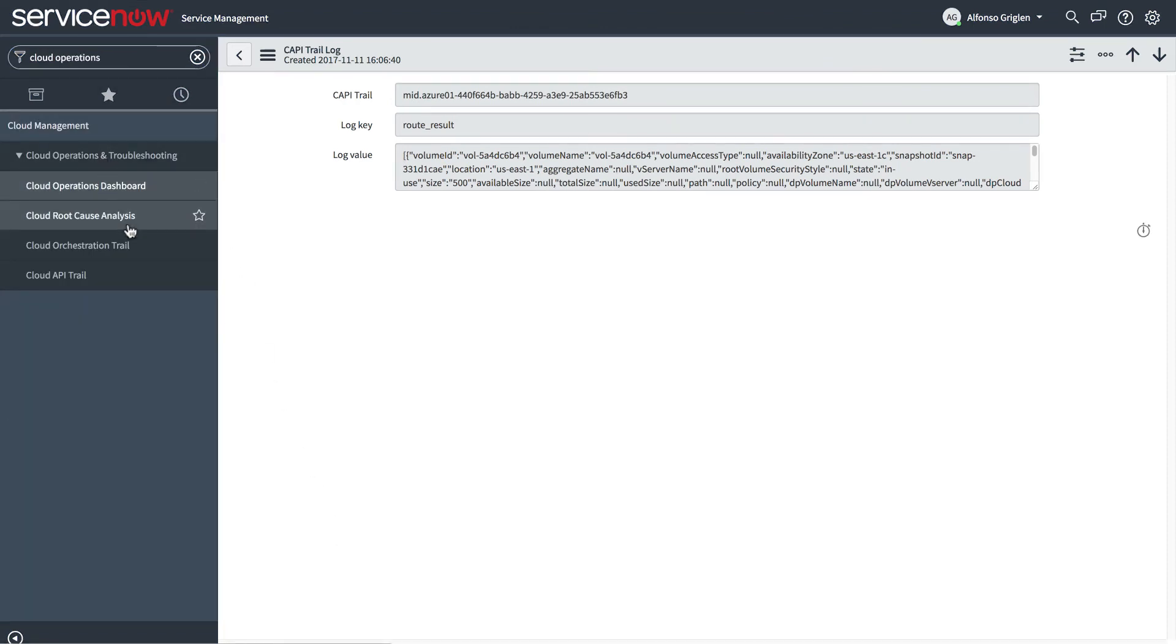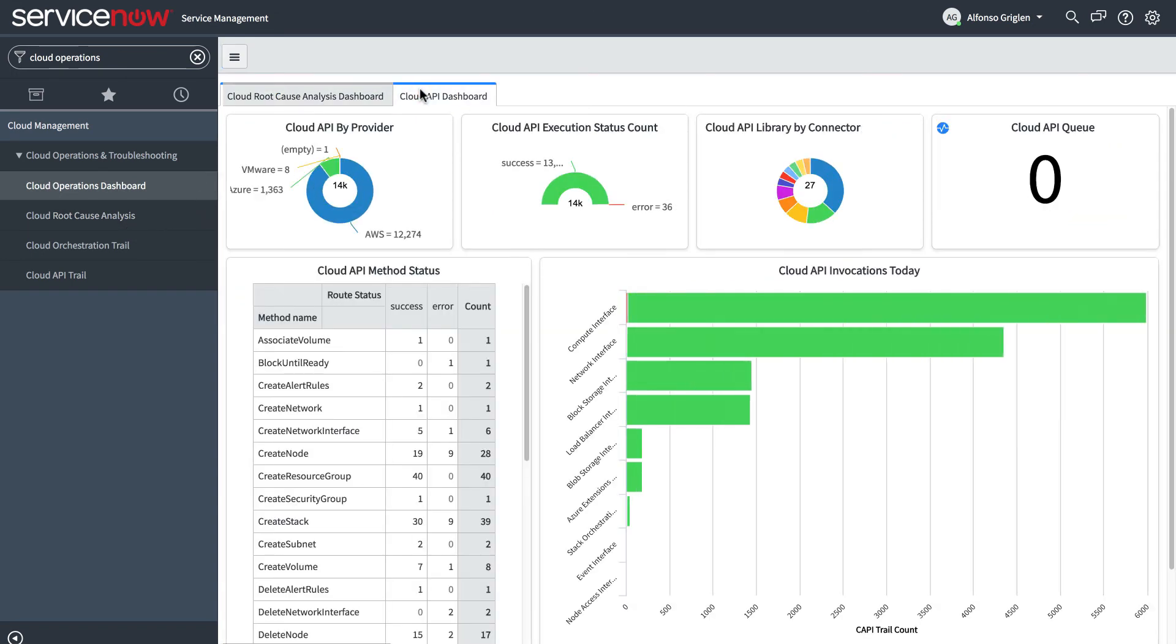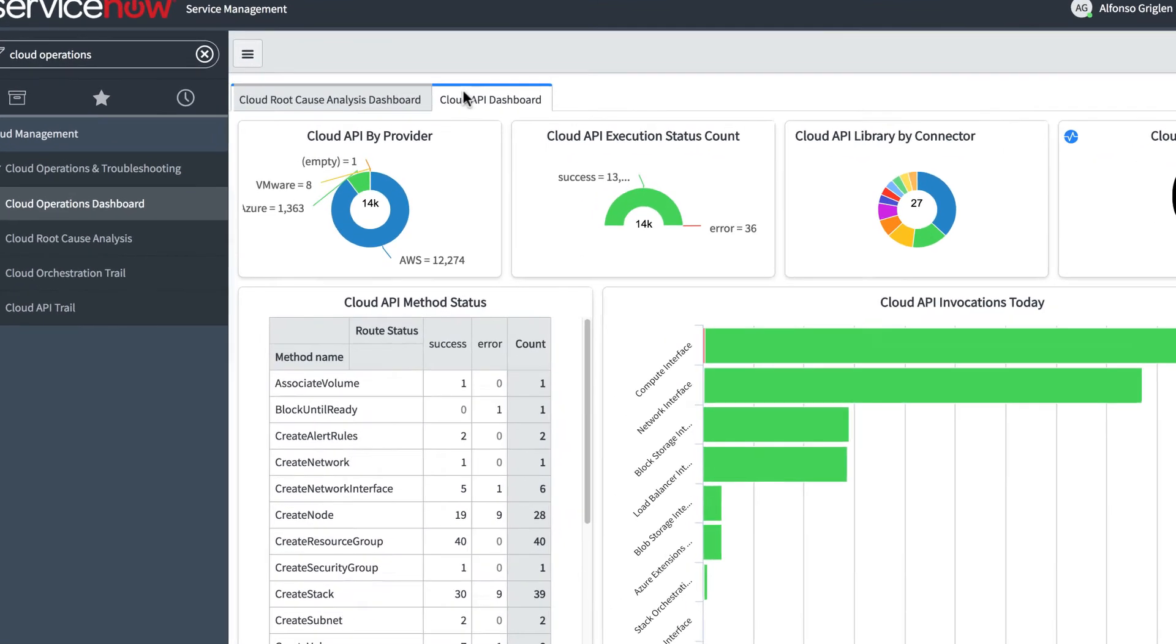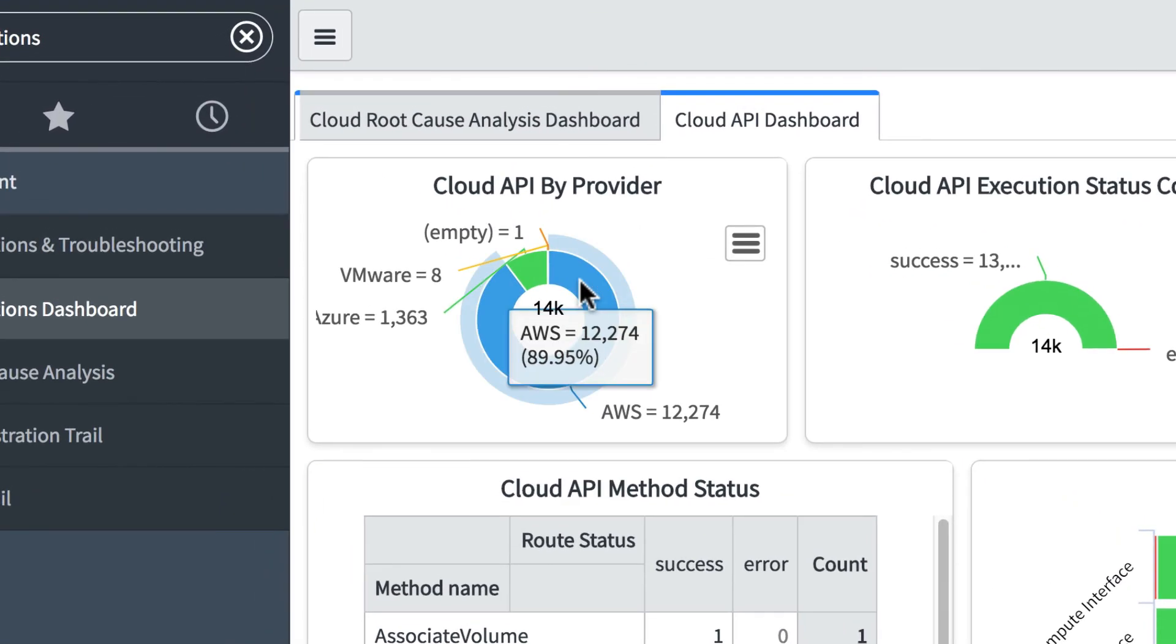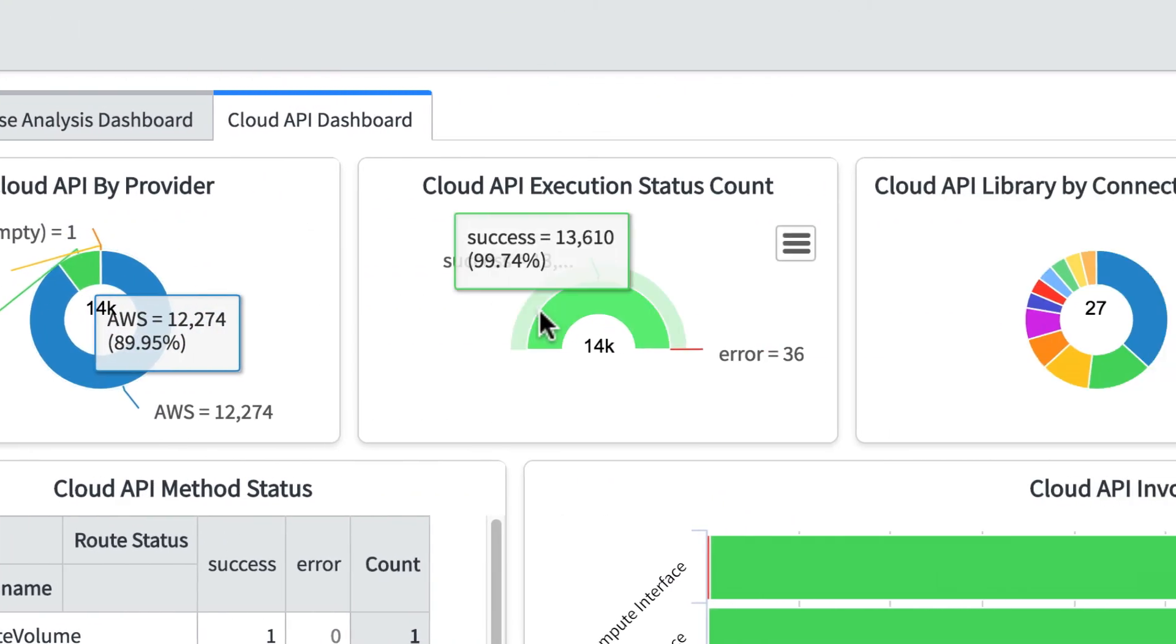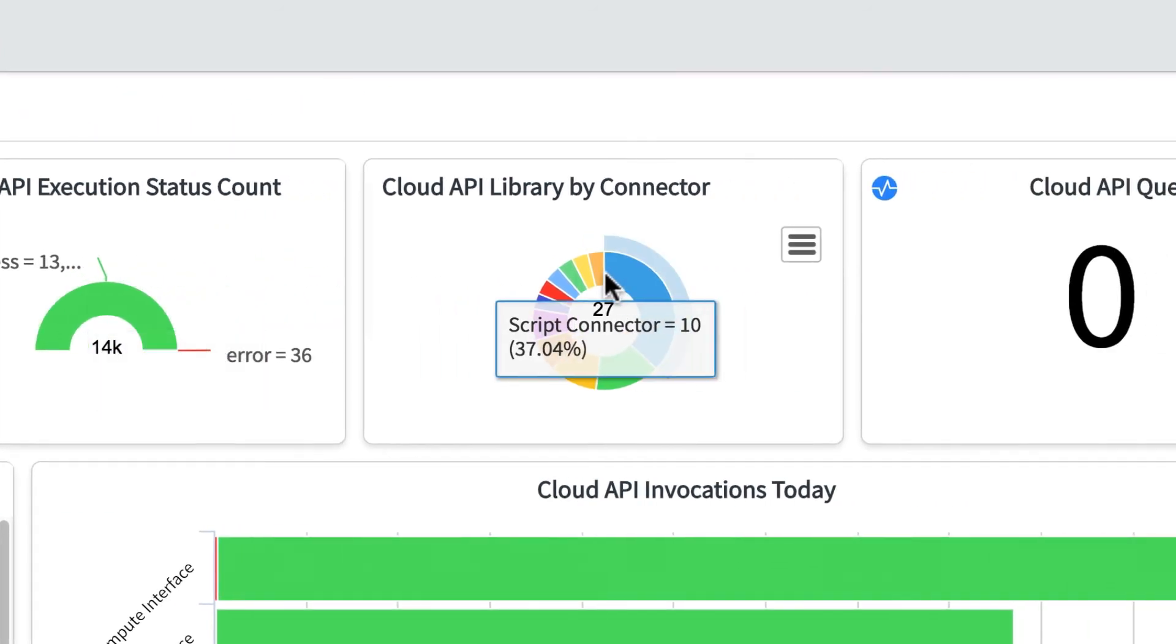Now let's look at the Cloud API dashboard, which displays reports about the Cloud API trail. Here we can see the Cloud APIs that have been executed, broken down by Provider, Execution Status, and Connector.